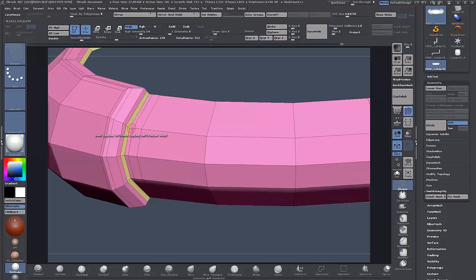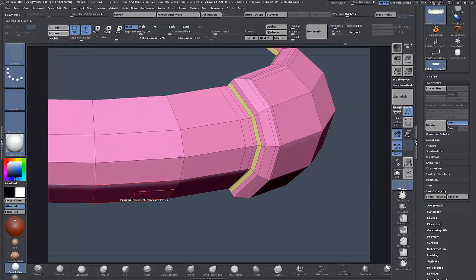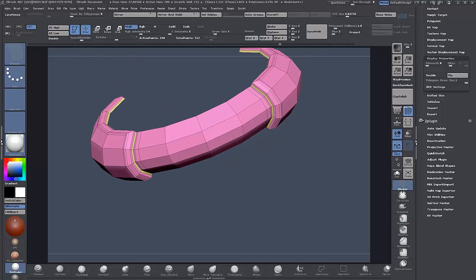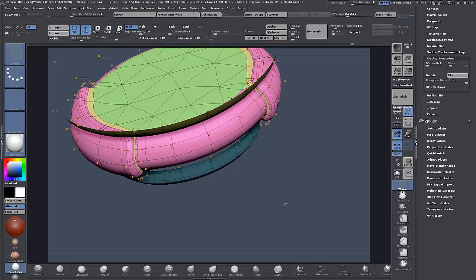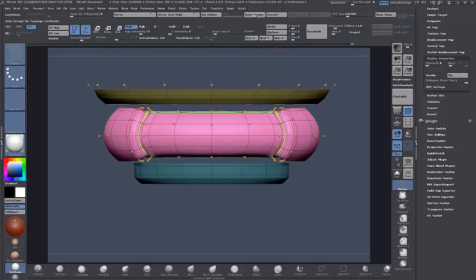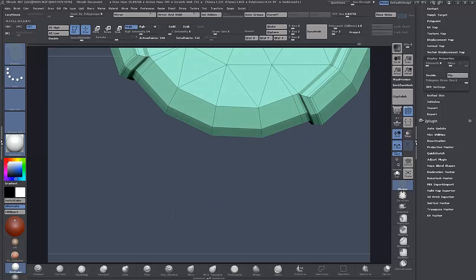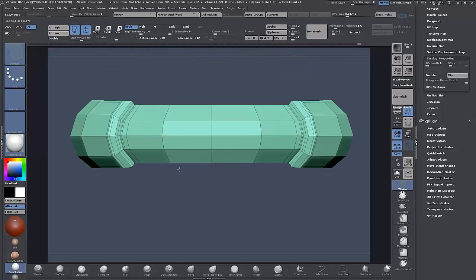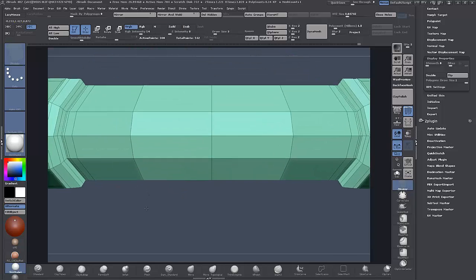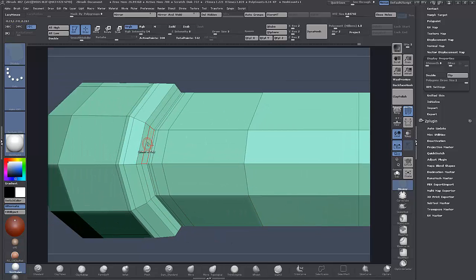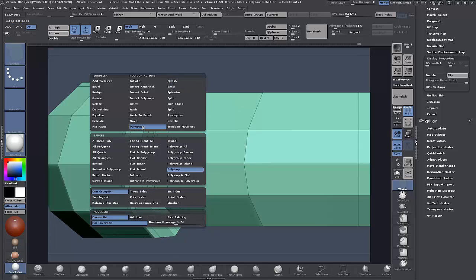Now I just need to add in one more edge loop there. I'm going to do Close Holes again, Auto Groups, and hide these. We just didn't have to go back too far. I'm going to run this operation again with Polygroup Poly Loop — I'll just turn on Symmetry — I was already on Polygroup Poly Loop — and QMesh.